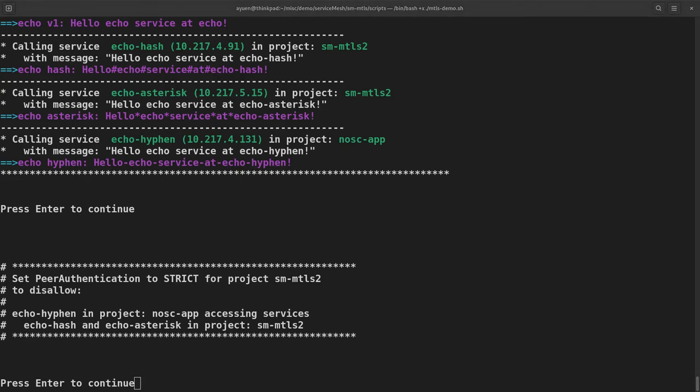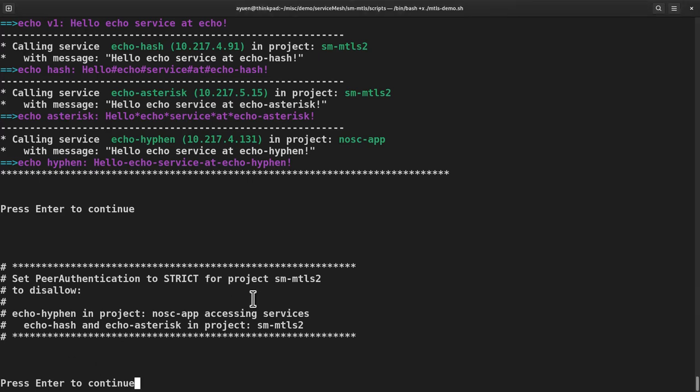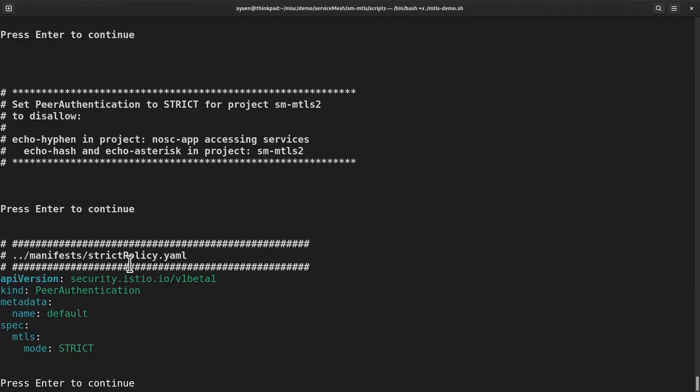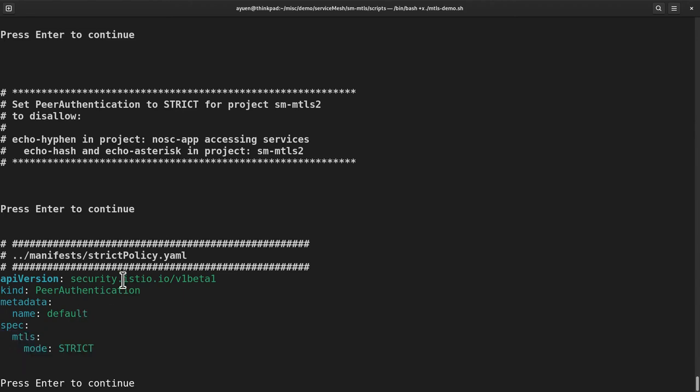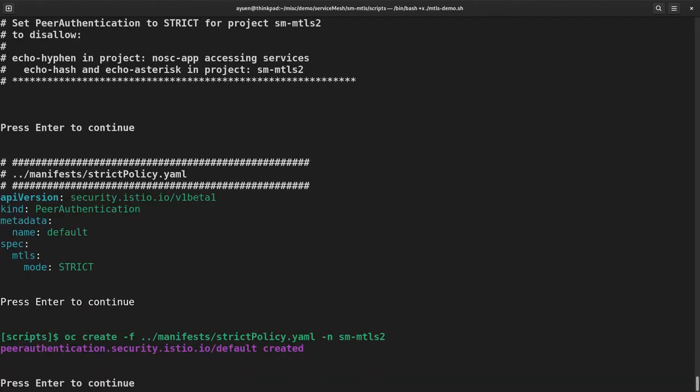Next, let me use the peer authentication CRD to set the MTLS mode for project SM MTLS2 to strict, meaning that the services in SM MTLS2 can no longer accept clear text requests. Next, let's have a look at the YAML file. So I'm setting the MTLS mode to strict. Let's have a look at the effect.